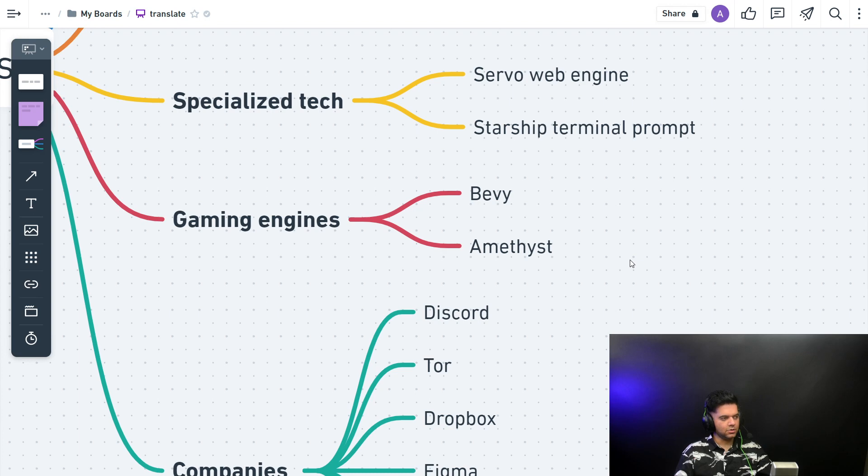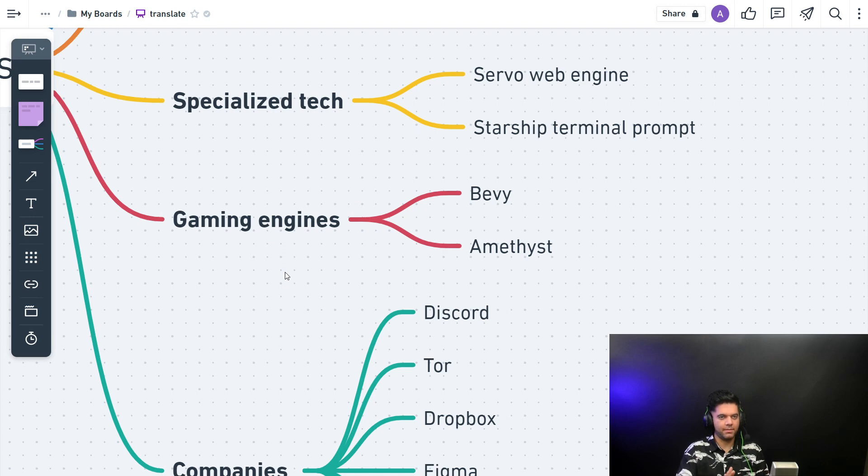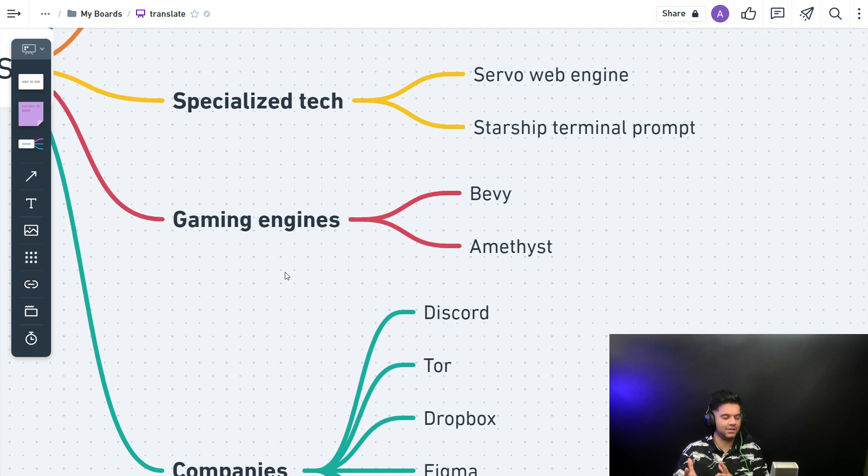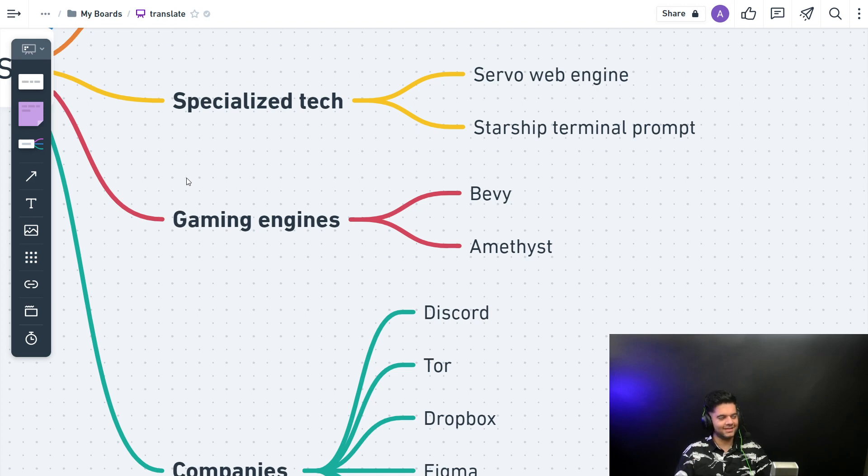So what you can see here is if there are gaming engines being built on Rust, you can imagine the performance that people are trusting. The performance of Rust—people are trusting it so much that they're building gaming engines with Rust.